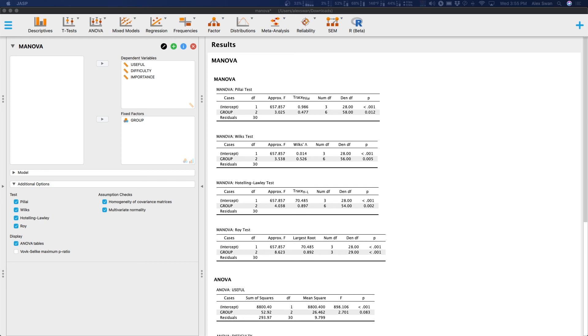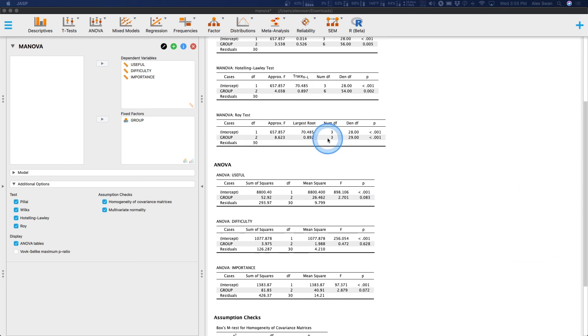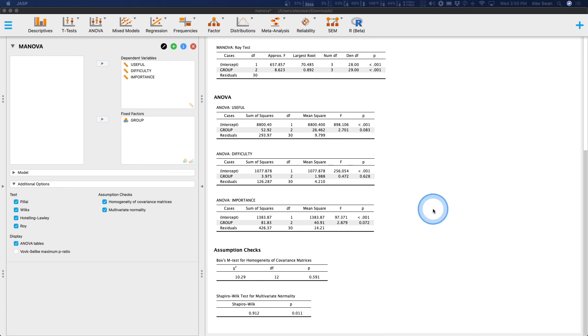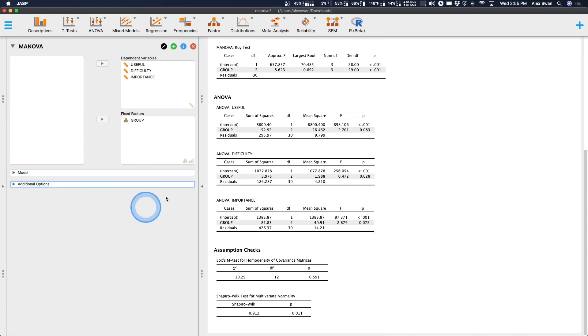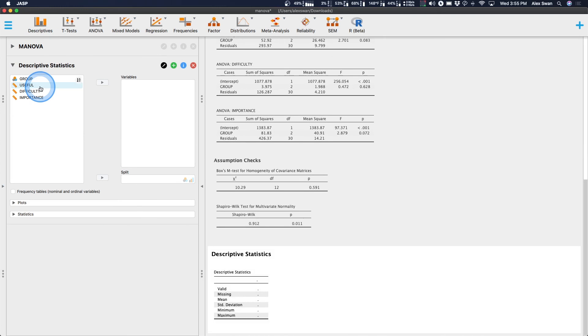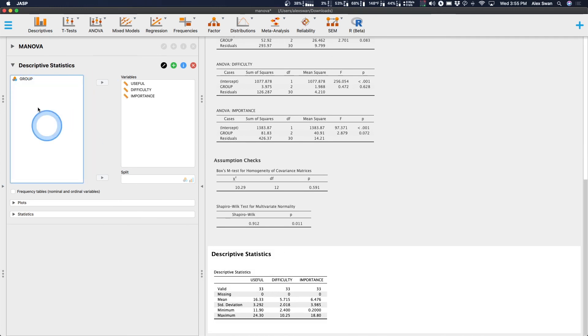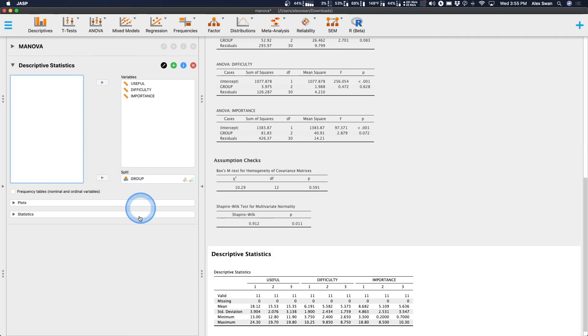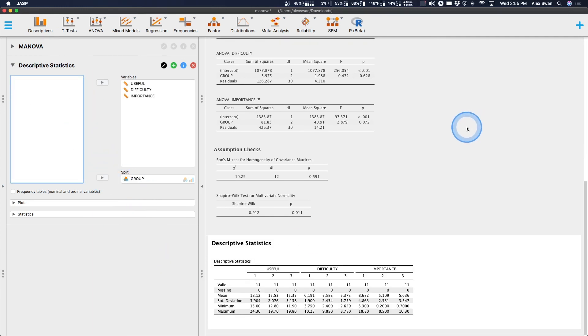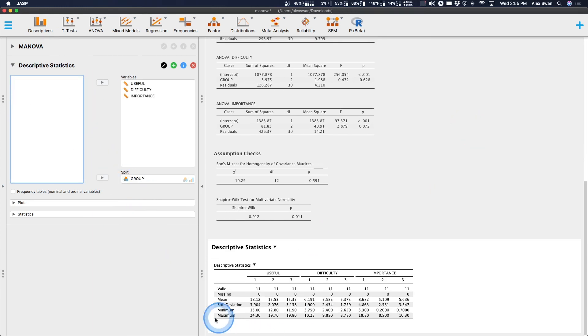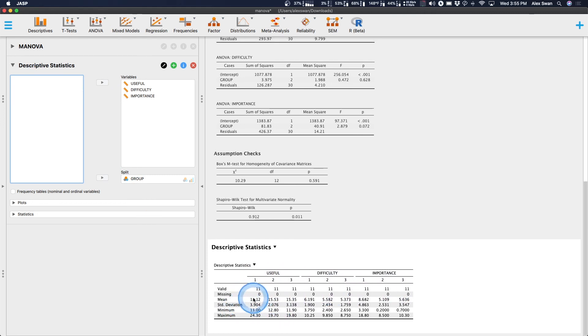Which is better? Well, then we'd have to see, we'd have to look at means, which is not something you can do in this module. You might want to grab descriptive statistics and compare means here. And then I can split by group to get more information. Among the three, so there's 11 per group. Among the three, we can see means. In group one, usefulness was higher than the other two groups. So, group one was the online website.